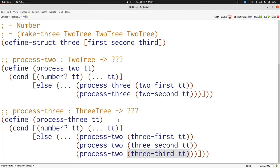When we write functions that handle mutual recursion we're always going to need two functions, one for each of the data definitions. We're also always going to need to use both templates to define our function and to reference back and forth between these two functions.